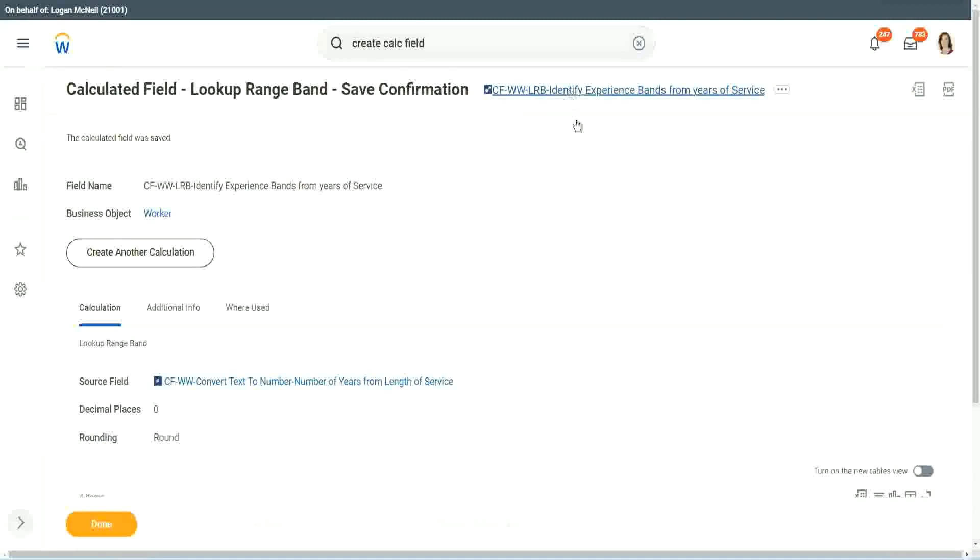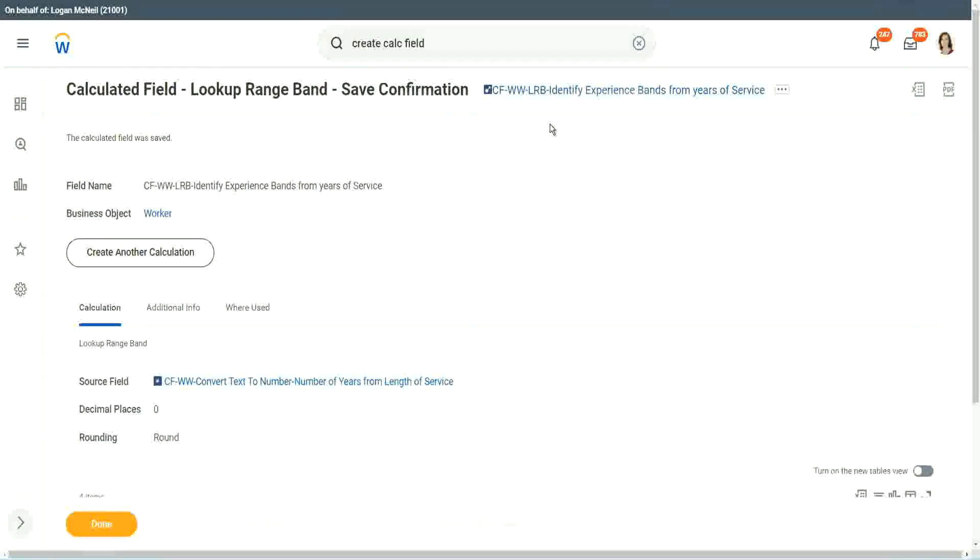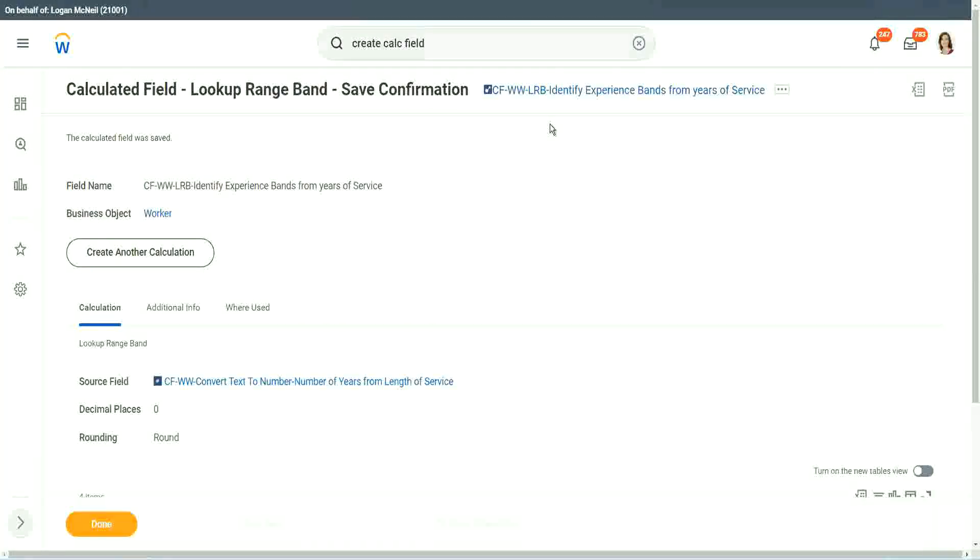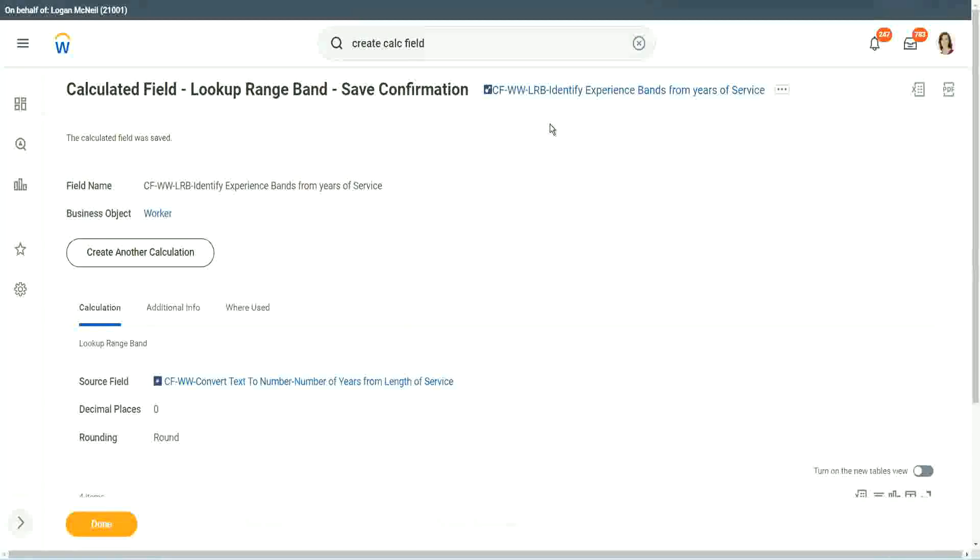But again, there is a limitation with this. The LRB can only convert a range of data into individual bands. It cannot do anything else. It is good at doing that. Definitely it is good at doing that. But it cannot do anything else.